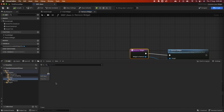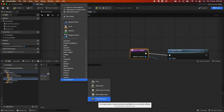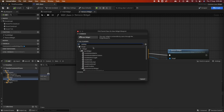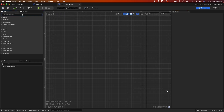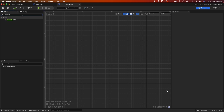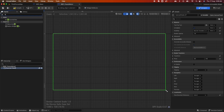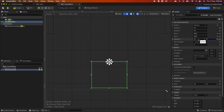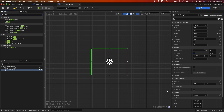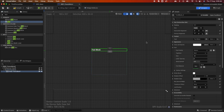Go back to the Content Drawer, right-click, select User Interface > Widget Blueprint, and this time select Common Activatable Widget. Create one and name it Pause Menu. Open it, search for Canvas Panel, then search for Vertical Box. Anchor it in the middle, reset it, set the size to 600 by 500, and put it in the middle. Next, search for Text and drag it in.